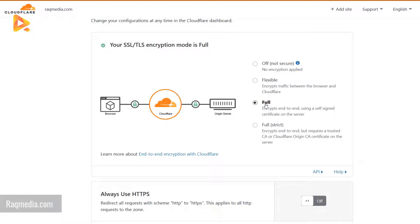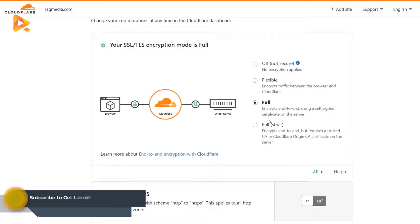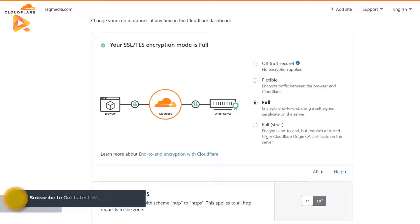Or just make it full end to end. The last option, which is full strict, encrypts end to end but requires trusted CA or Cloudflare origin. Just keep it on full.